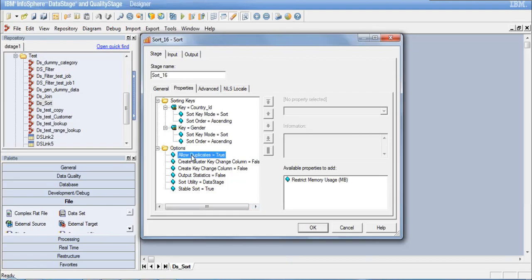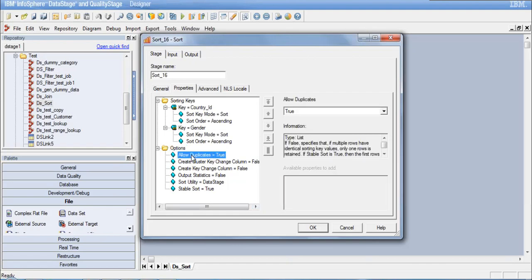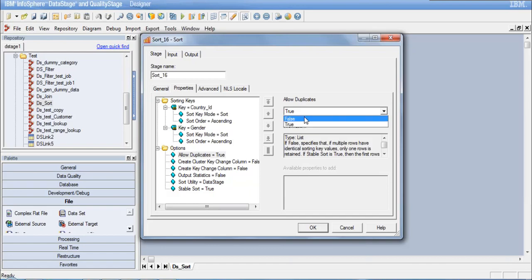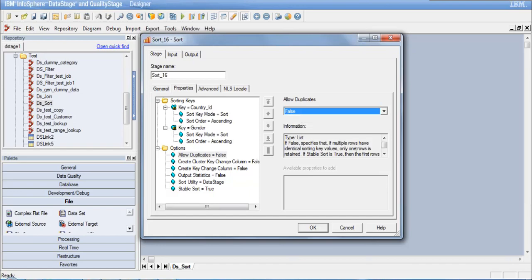One of the options is 'allow duplicates,' which is true by default. If you set this to false, it will only output one record per unique combination of key columns, removing duplicates. In most cases we do not want that — we want all records output, just sorted. So we will set this to true.